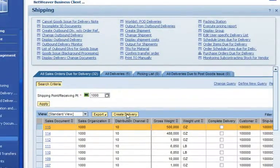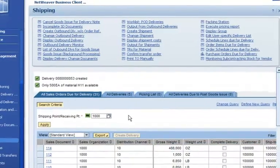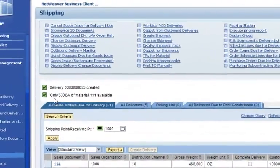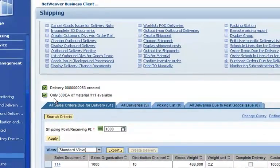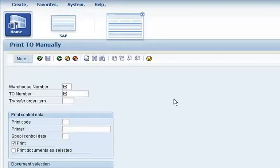He can easily create a delivery. The software confirms that the delivery has been created and that the items are in stock. Joseph prints the transfer order that was created automatically.